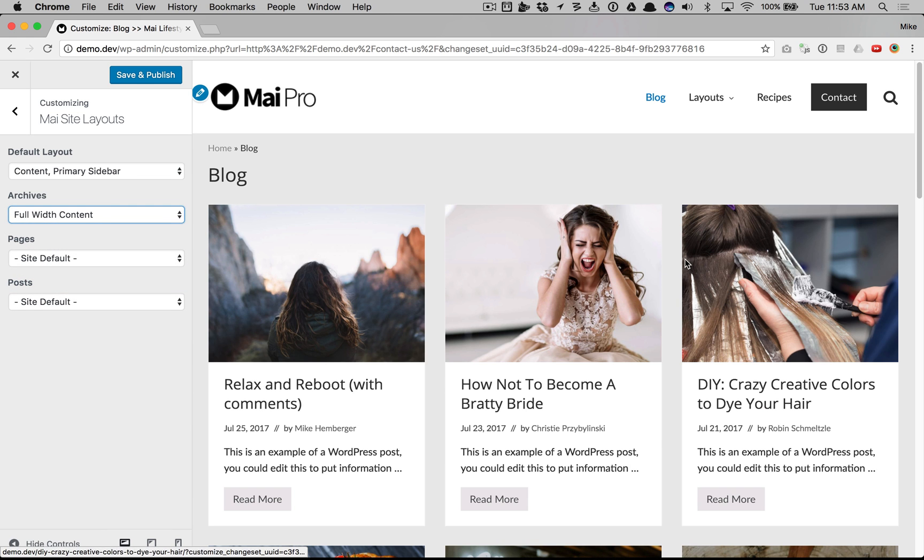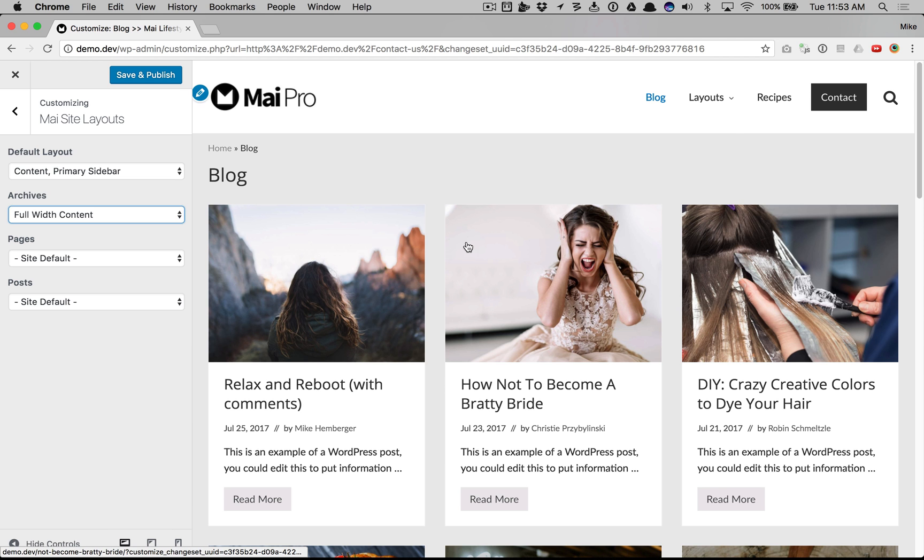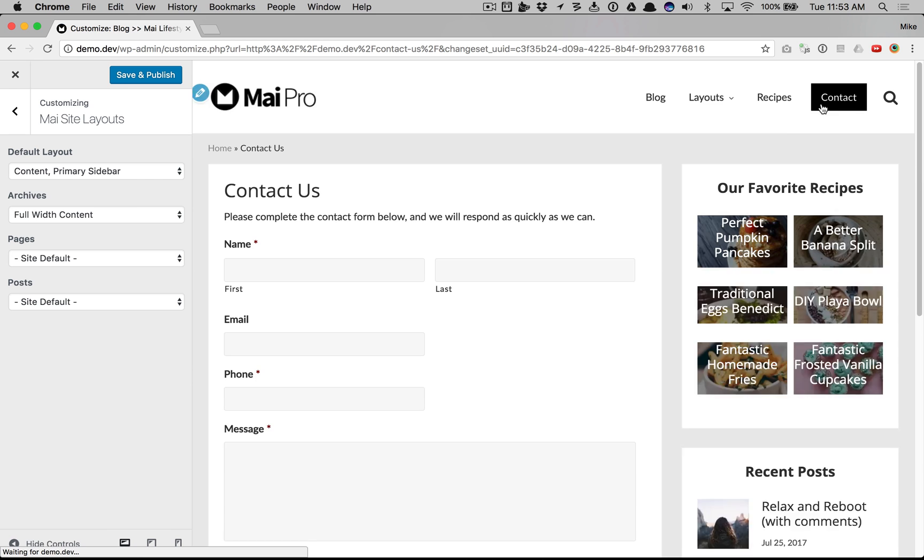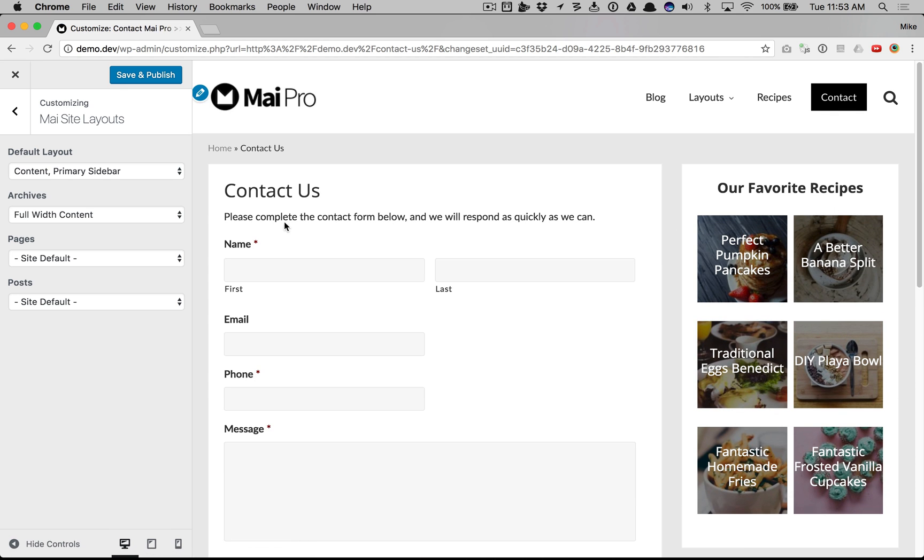That removes the sidebar and makes it full width for all archive pages. You can see if we go back to the contact page, it's still using the default layout.